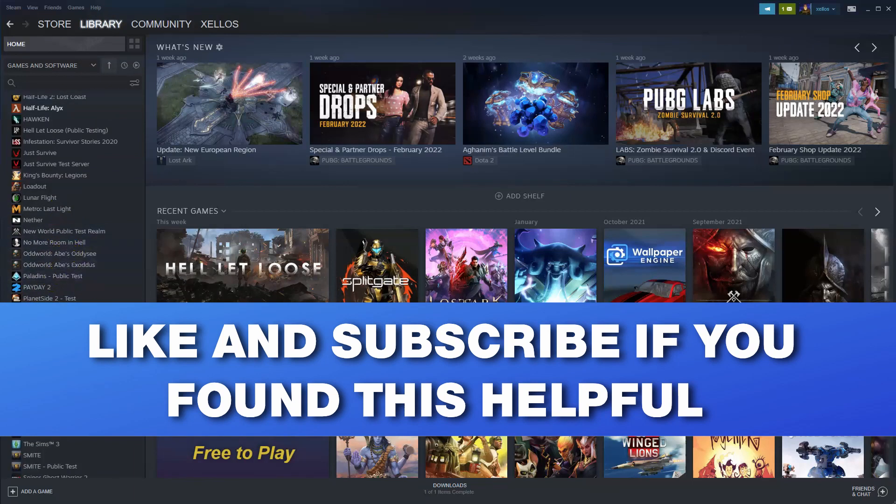And that's it guys. Thank you for watching. If you found this helpful please make sure you like and subscribe. See you next time.